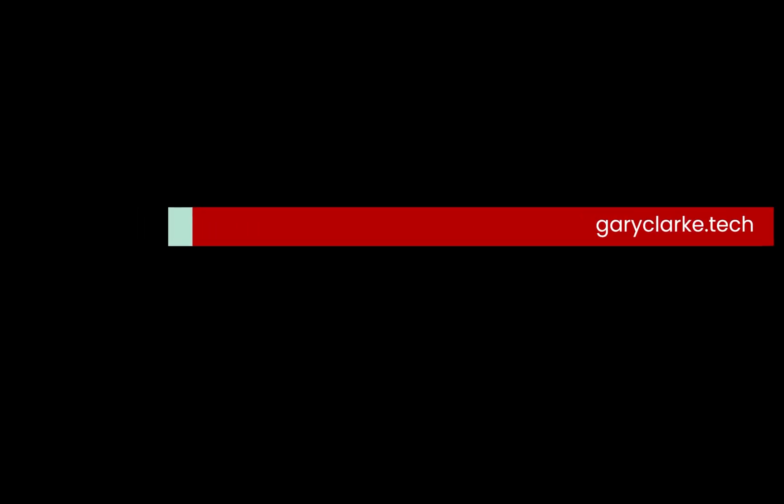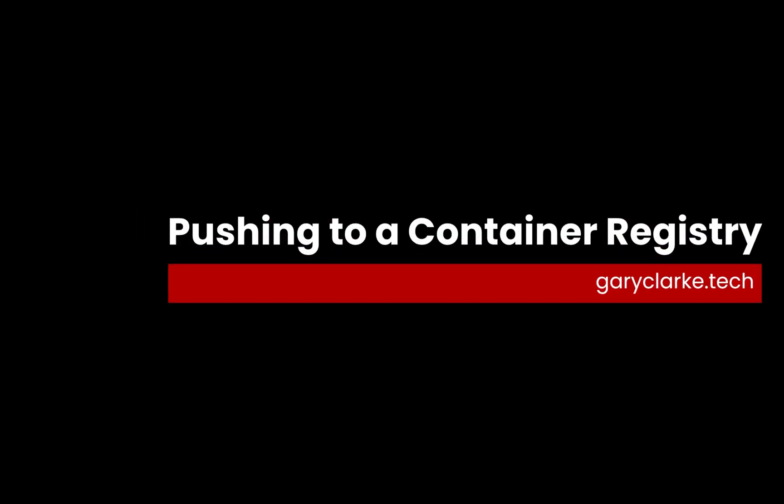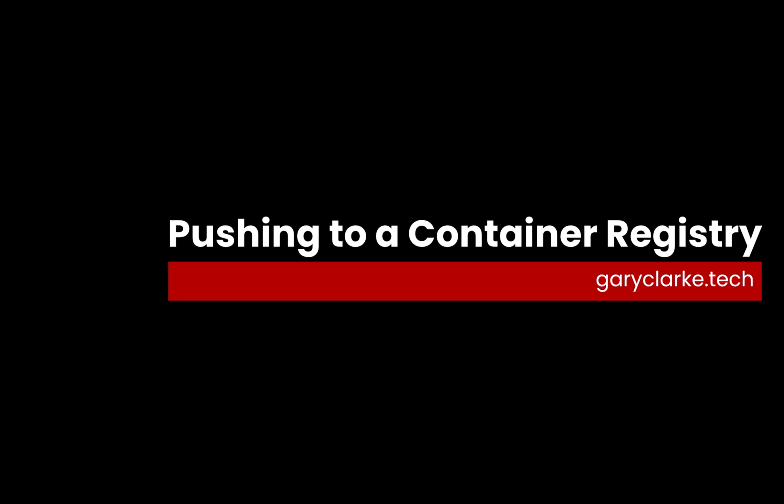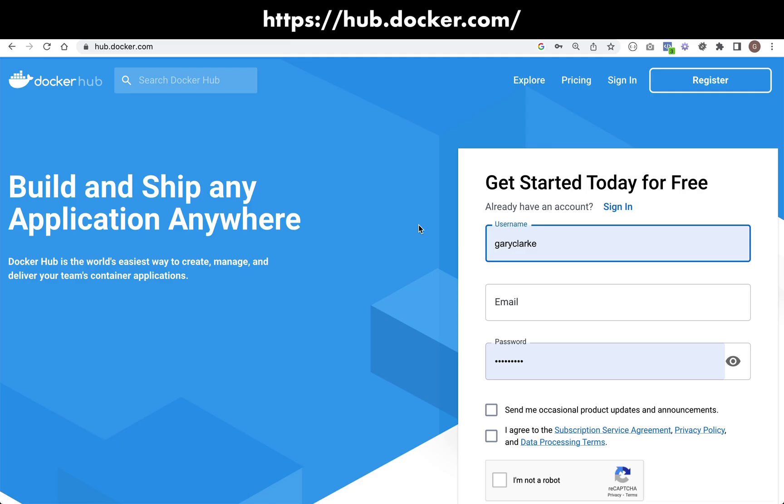One thing I will say about pushing to a remote registry is that you don't have to use the Docker Hub registry. Indeed, GitHub has its own container registry, GHCR, which stands for GitHub Container Registry, I believe.